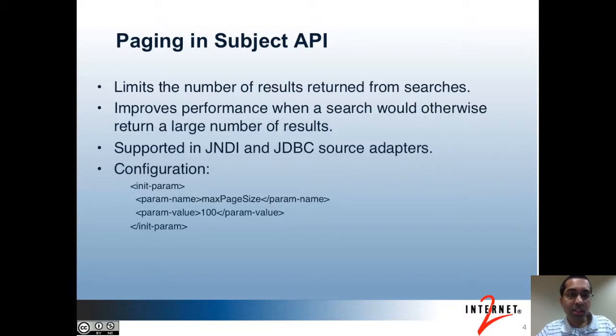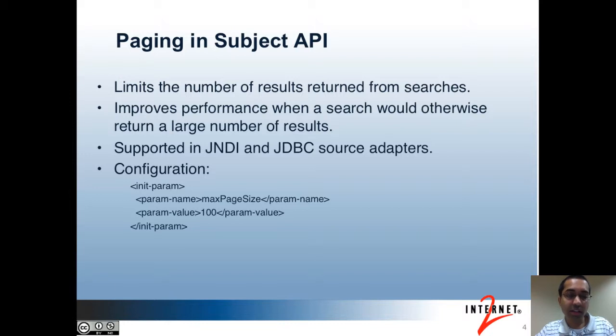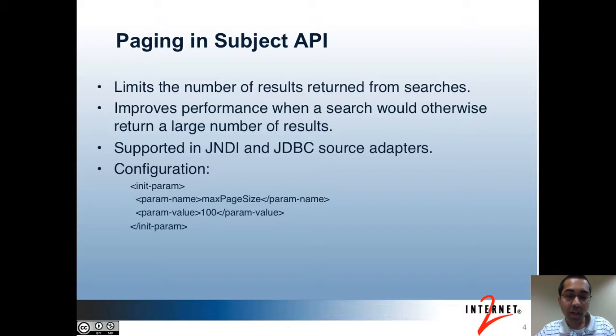The next topic is paging. This feature allows you to limit the number of results that are returned when you perform a search on the source. For instance, you may search for the name John and there may be a lot of people that have that name John, maybe a thousand or so. Getting all 1,000 results back from your source can be expensive and may not be very useful for the caller. The caller would probably need to narrow the search down. Paging will make it so that the query made on the source will not return more than the specified number of results back.